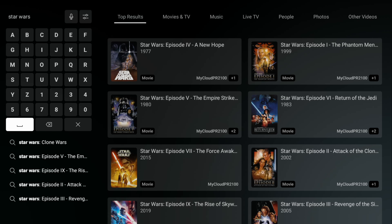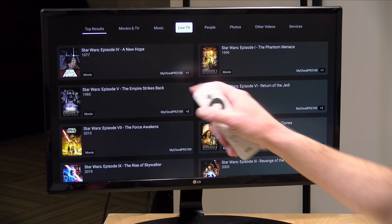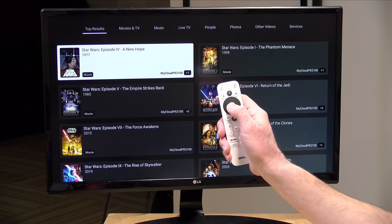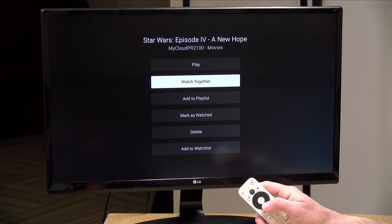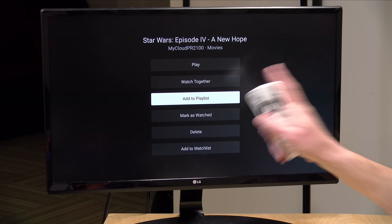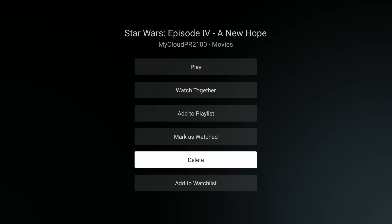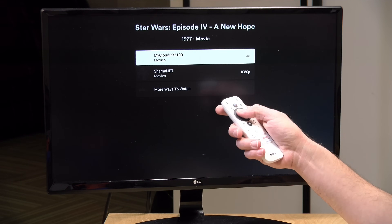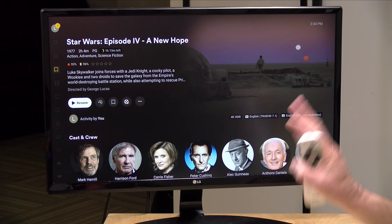I'm going to execute a search for Star Wars, and you can see it brings up suggestions if I'm looking for something more specific. Arrowing over, I have pretty much the same options as the web interface. To add content to my watch list on TV, I hold down the button, which brings up a menu where I can play it, use the watch together feature, add it to a playlist, or add it to my watch list. I've also set up my server to allow deleting content from the interface right from the TV remote, which is handy when you're the only one using your server.